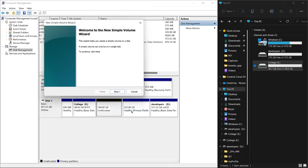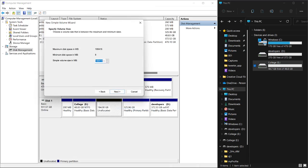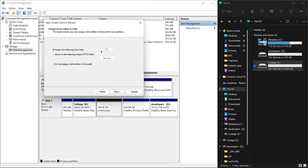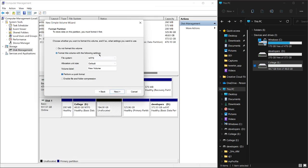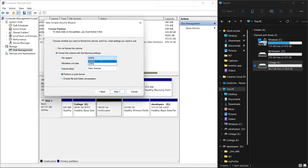Let's go to New Simple Volume. Let's create a 10 gigabyte space here, which is around 10,000 megabytes. Click Next. For the letter, you know what, I don't want to assign a drive letter. Here I want to be able to read it from my macOS system, so I want to go with exFAT 32, which I can read from my macOS computer.